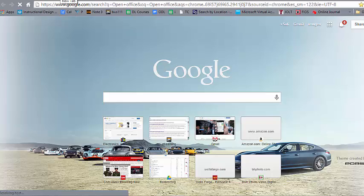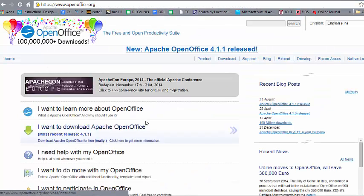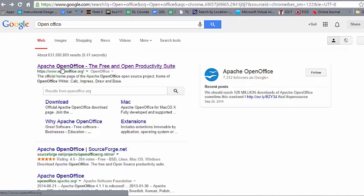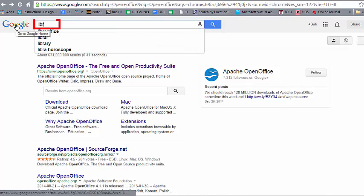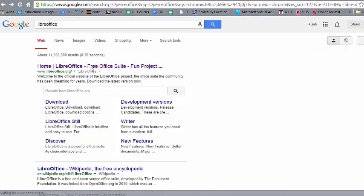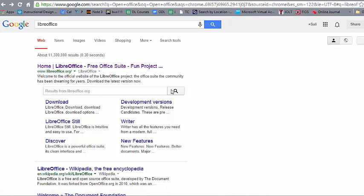OpenOffice gives you Writer, Calc, Impress, Draw, and Base — counterparts to Microsoft Office applications — available free from openoffice.org. Another choice is LibreOffice, which is very similar to OpenOffice but somewhat more refined, and also free. As you start work in a business environment where you are cautious of expenses and annual subscription costs, these are some options to consider.